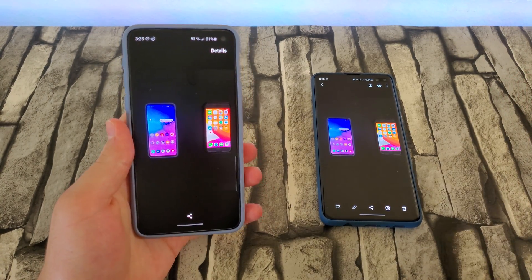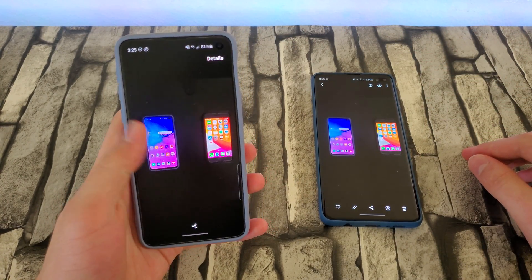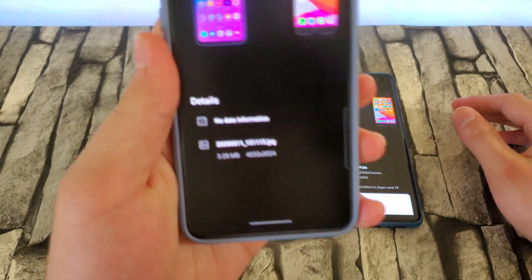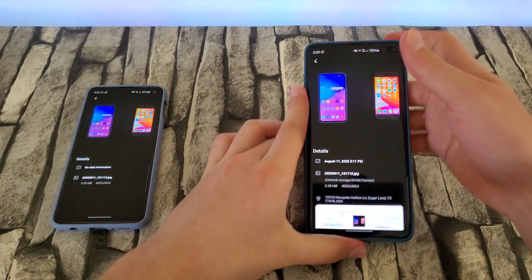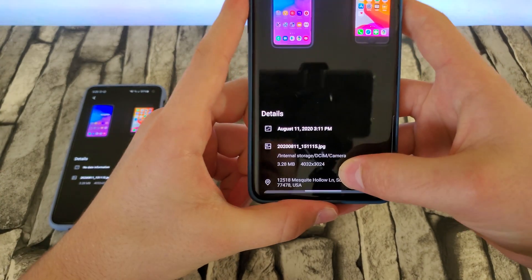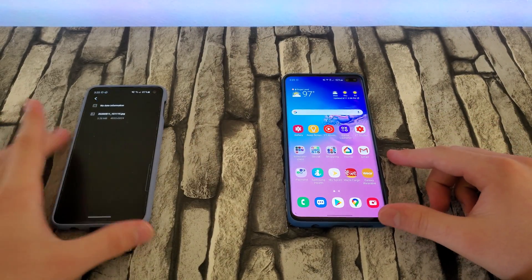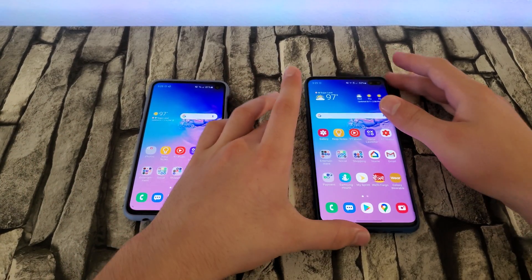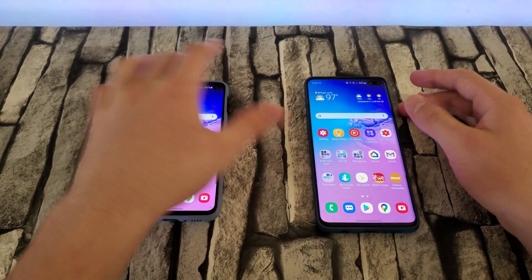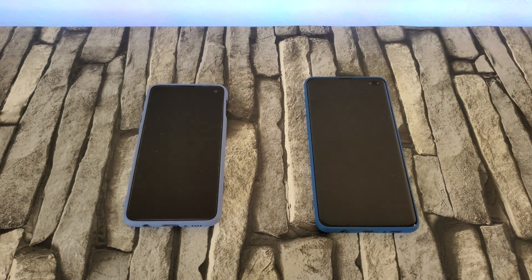You guys saw that, right? Instantaneously, it just popped up on this screen. We can also see the file size — 3.28 megabytes on this device and 3.28 megabytes on the other device. That basically shows you that it doesn't reduce the file size, which is really nice. You're able to instantly share photos, videos, and files.